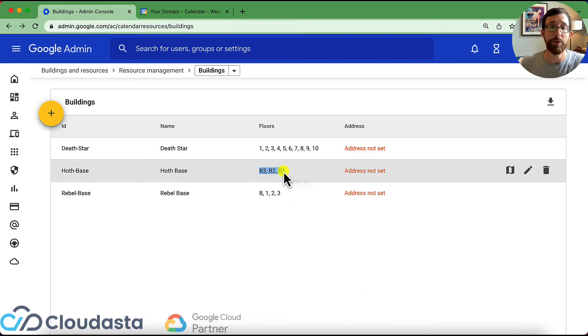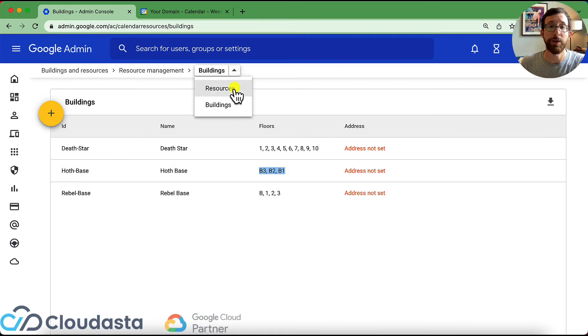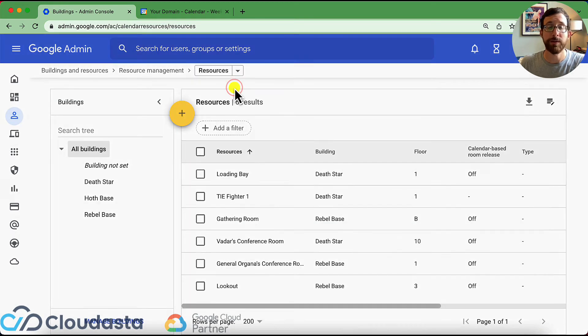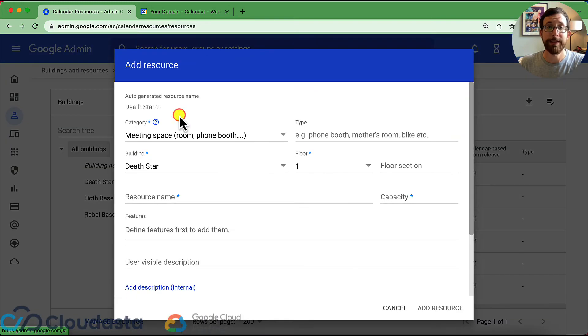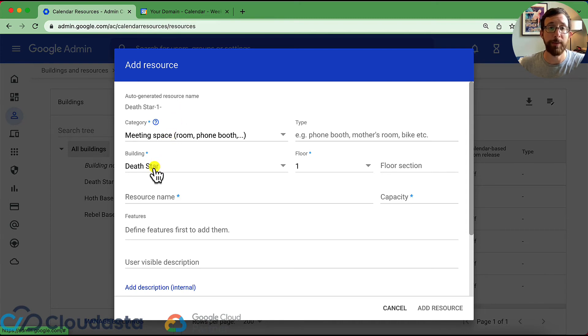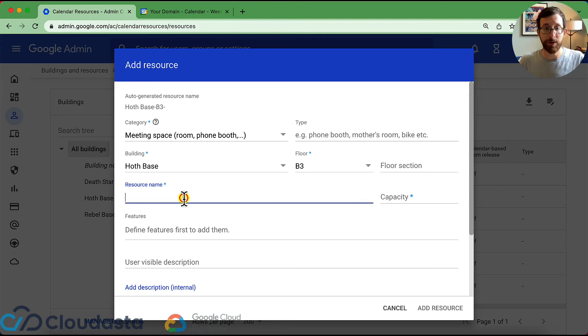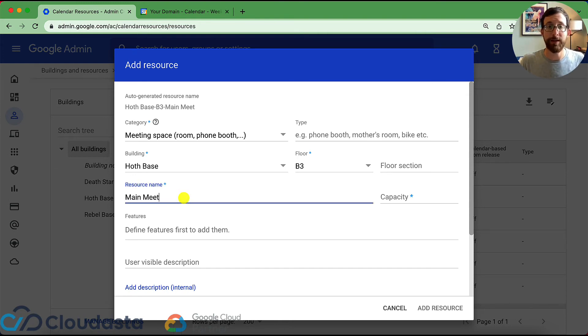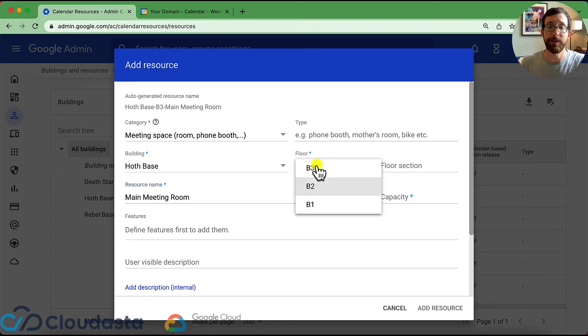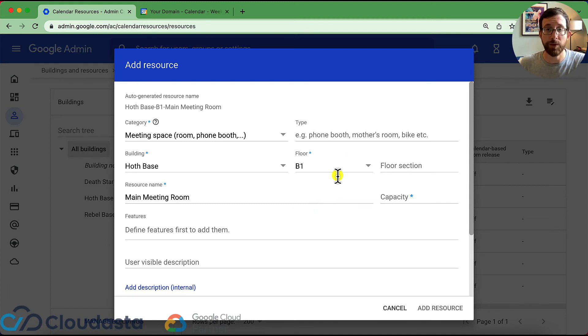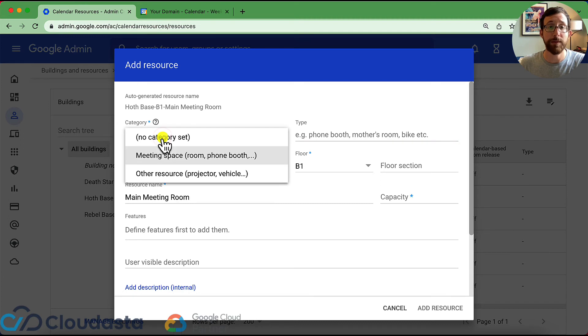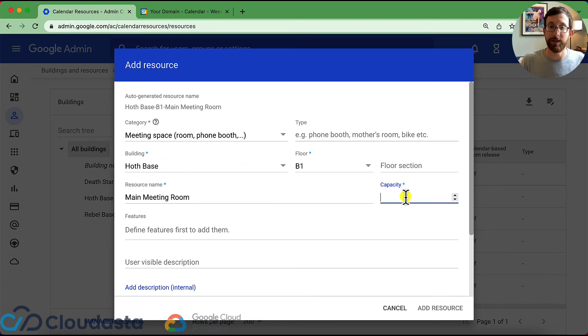So now if I switch over to, I'm going to click this little drop down and go to resources, I can now add a new resource. I'm going to hit this plus yellow plus, and I'm going to add a new resource. So I'm going to select my building and the base is a meeting space. So let's call it the main meeting room and I can choose what floor it's on. These are the choices that I just entered in there. So it's going to be on B1, let's say. I could put in the floor section if I want, I can put in the type, I can make it as this is a conference room or a meeting space. I'm going to leave it on meeting space and then I can put in the capacity. It's going to be able to hold 200 people, let's say.